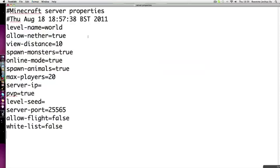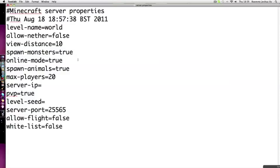Level world name, mine would be world. For nether, if you want nether just keep it true. For online mode, if you put it true, that means it's a premium server. If you put it to false, cracked players can join. Some of my friends are cracked, so I'll put false.